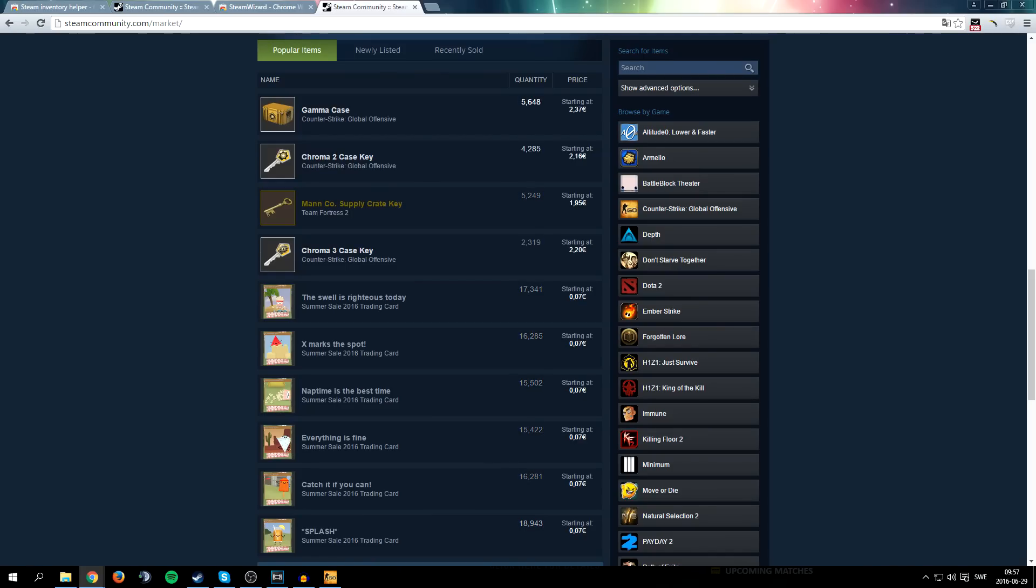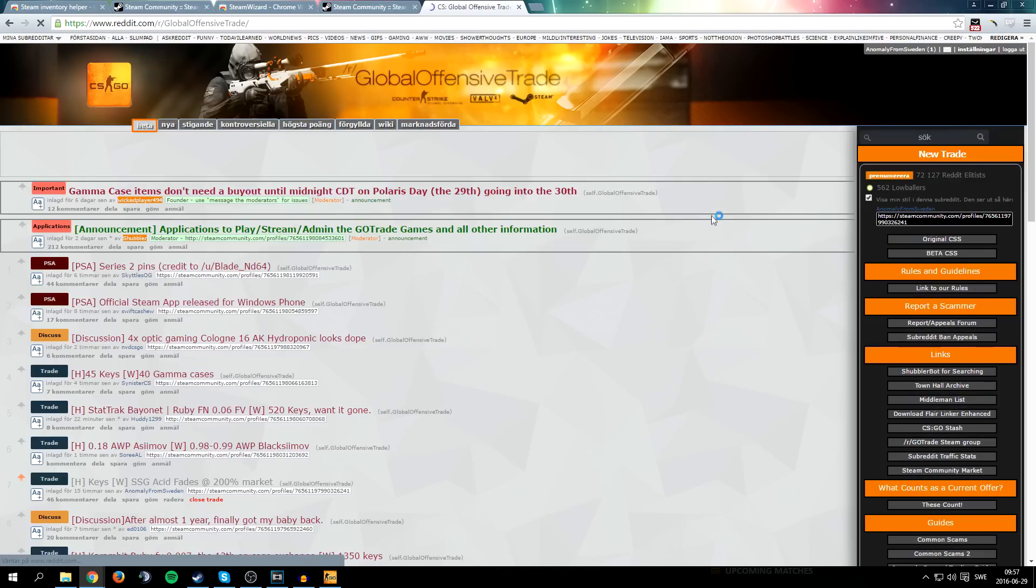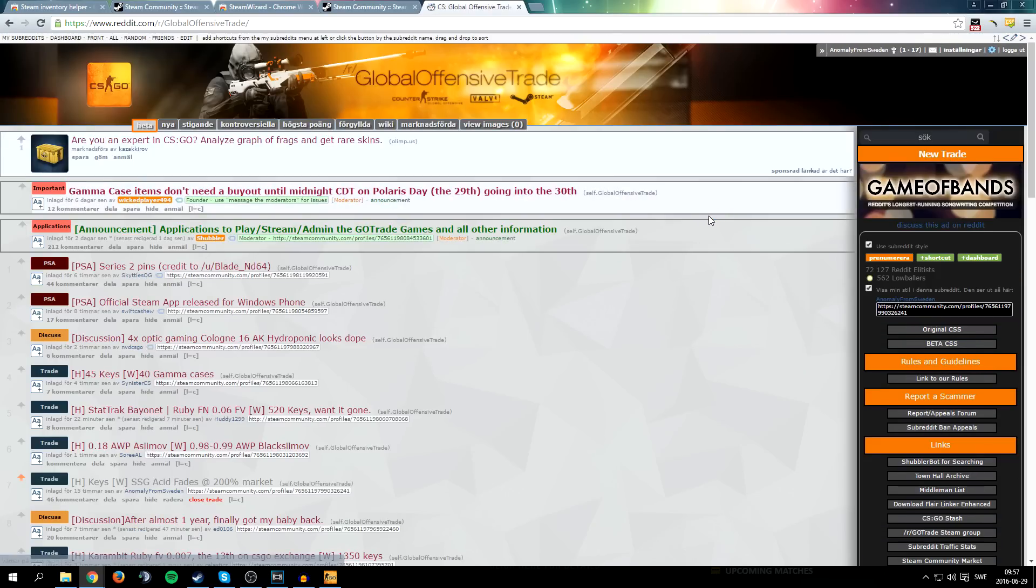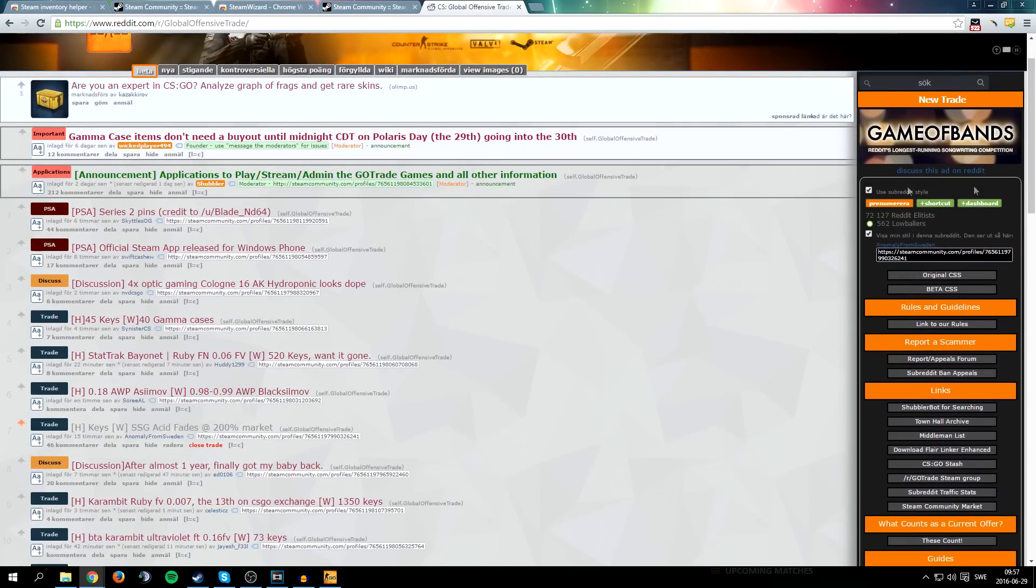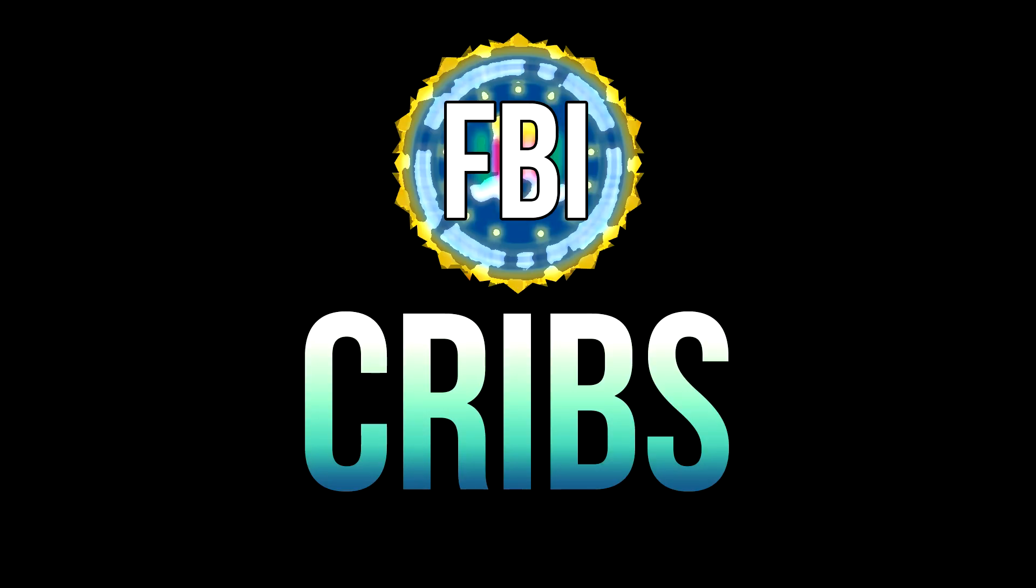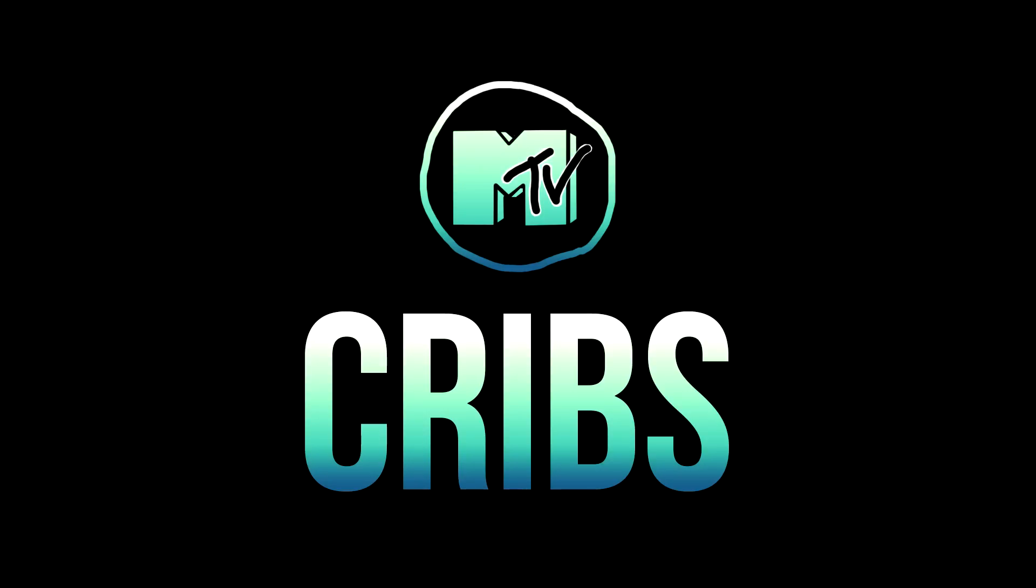The third one is technically not only CS related, it actually changes Reddit. But since I hang a lot on CS Reddit, you know CSGO Trade or whatever the fuck it's called, yeah Global Offensive Trade, this is where I hang. This is my crib, the fucking, what's it called, FBI cribs? No, MTV cribs.